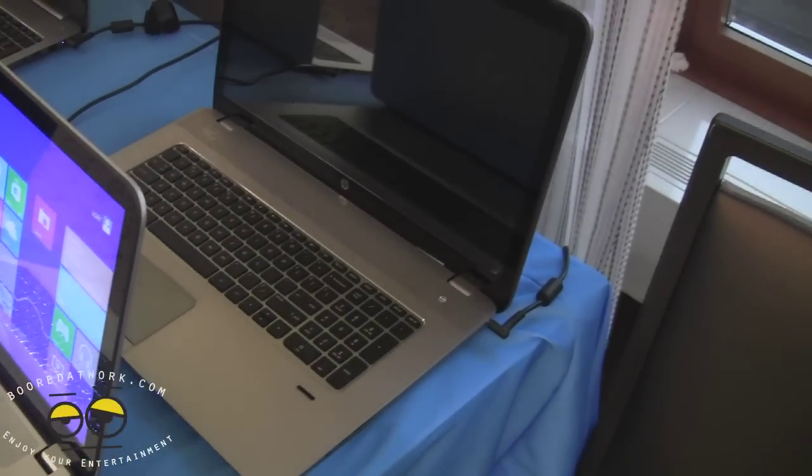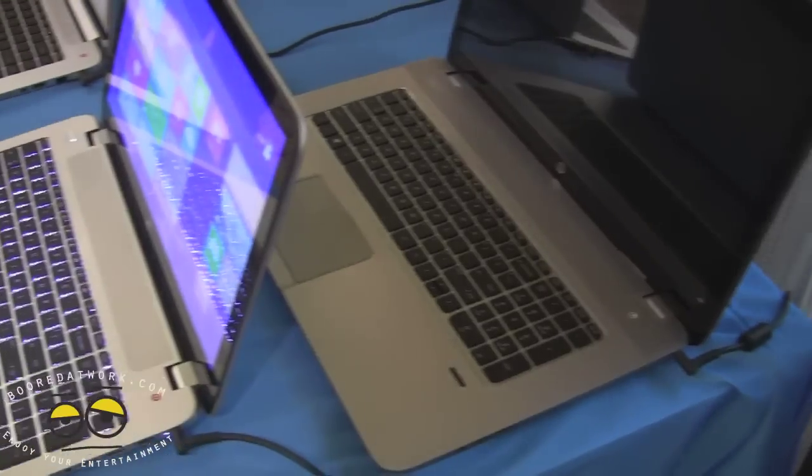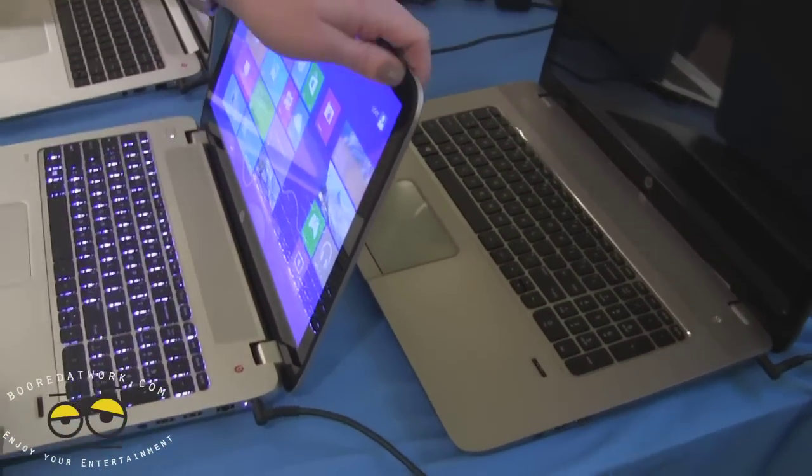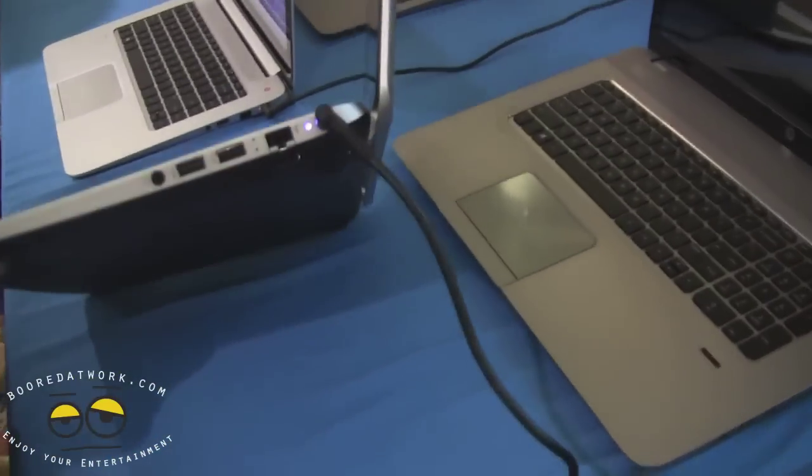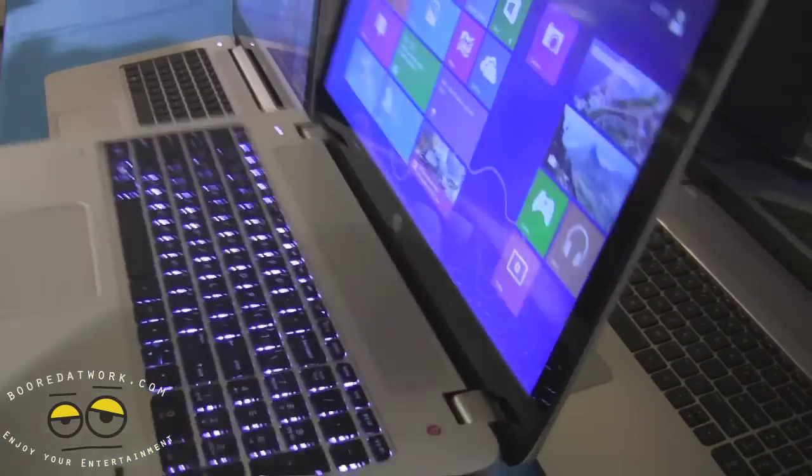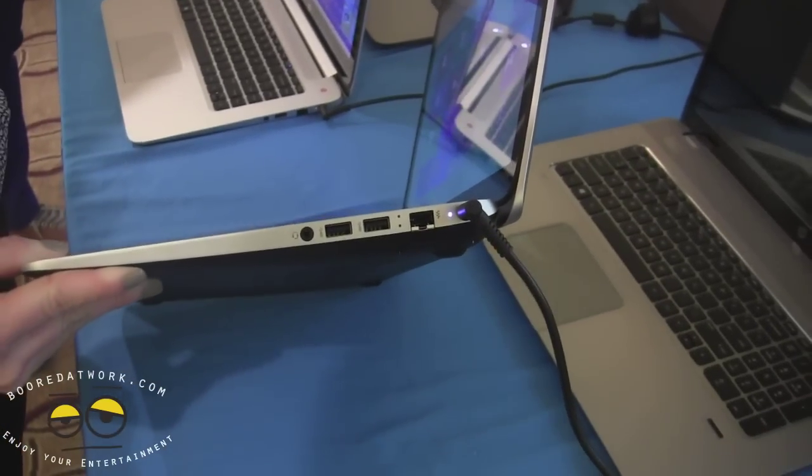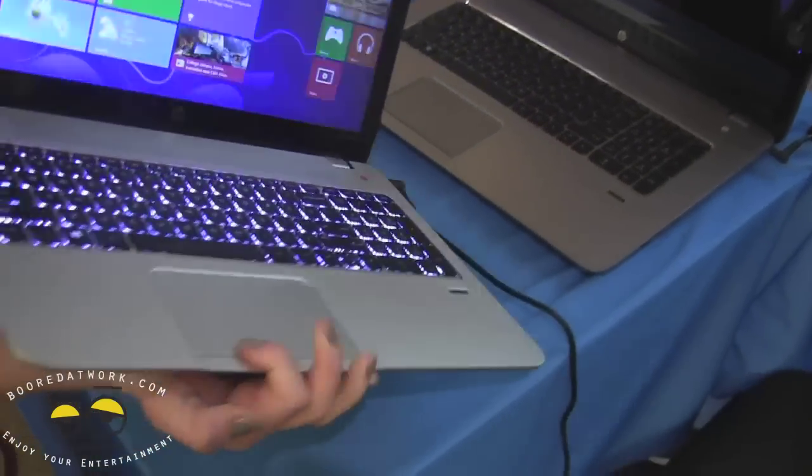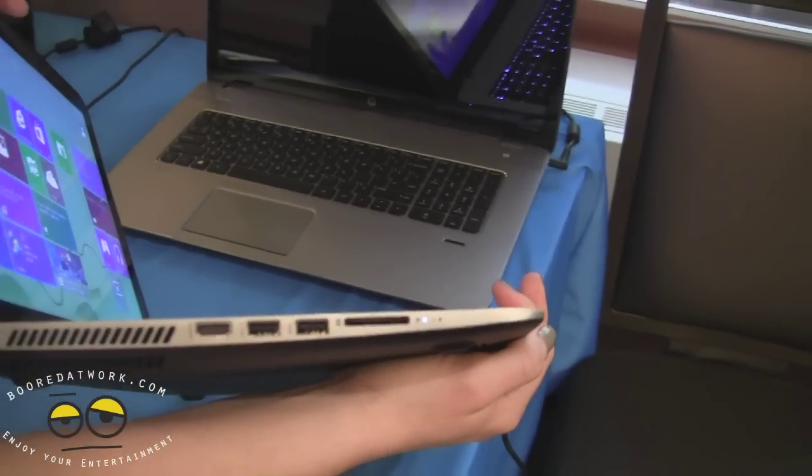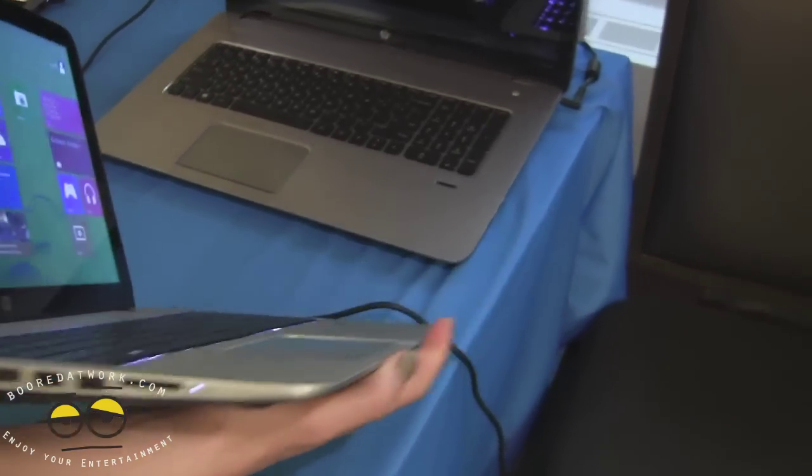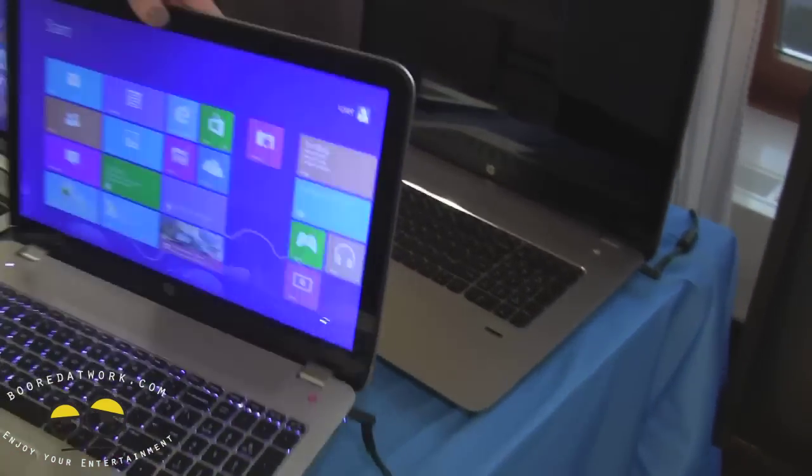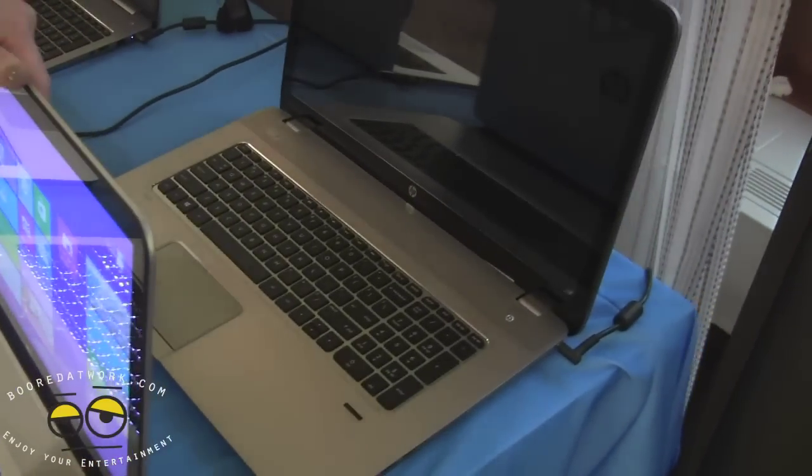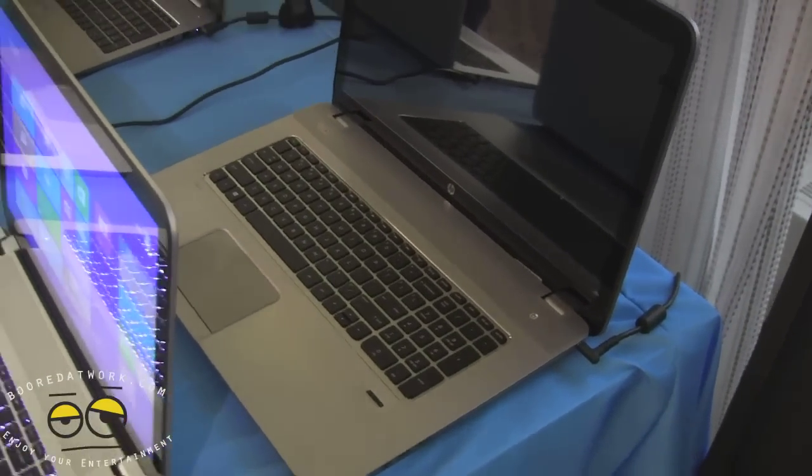And how many USB 3.0 ports? Let's see. I'll get you on video on that side. There we go. So that is a quick overview.